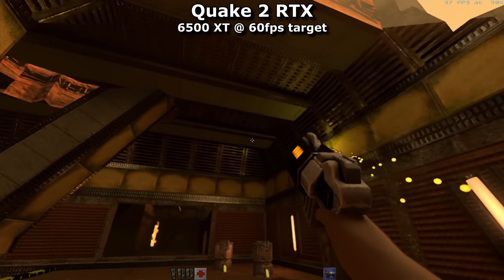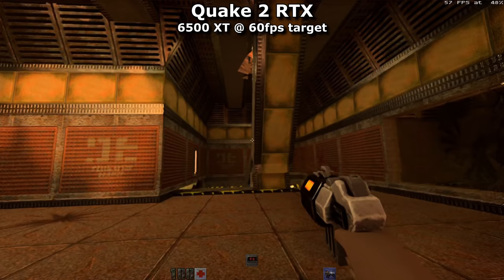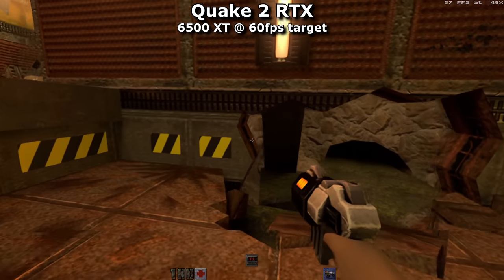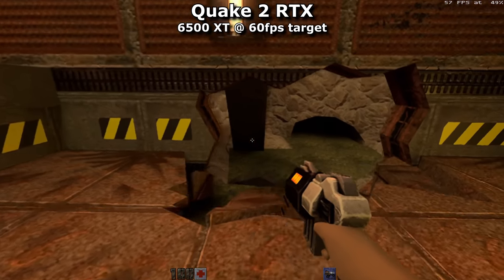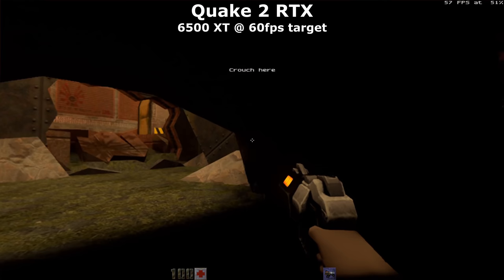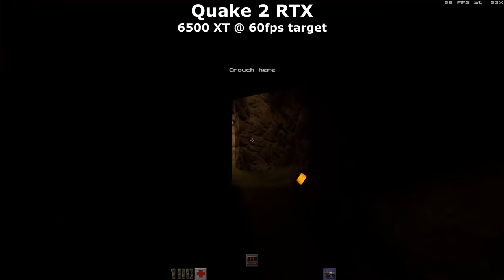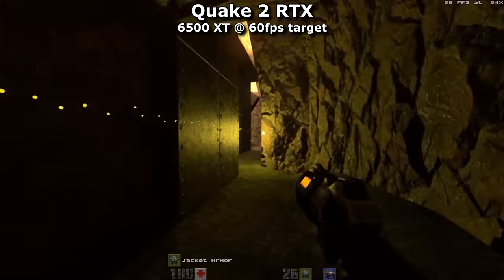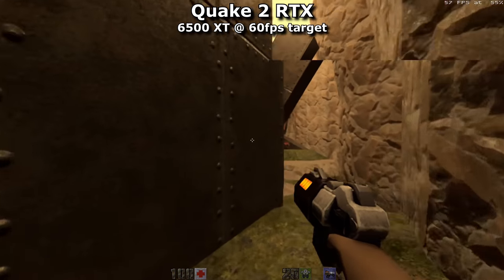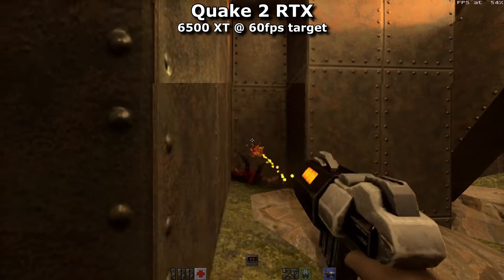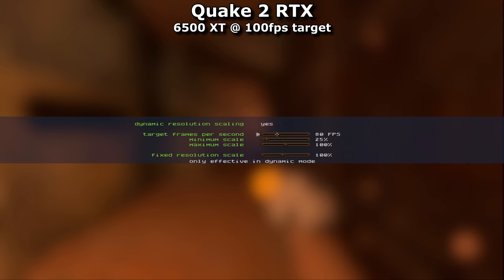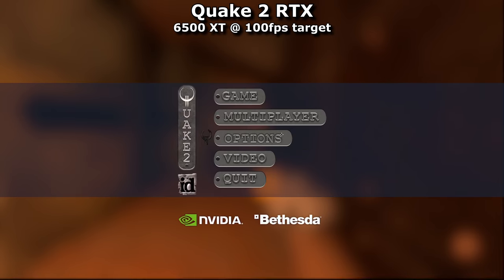Hitting the magical 60 FPS mark was a possibility, but it was the point where I felt image quality was beginning to degrade substantially. I'd still happily play the game like this, but I'd understand people who wouldn't. You're getting the pretty raytraced effects and lighting, but everything is beginning to be covered in a layer of blobby vaseline — which at least makes it smooth and playable.